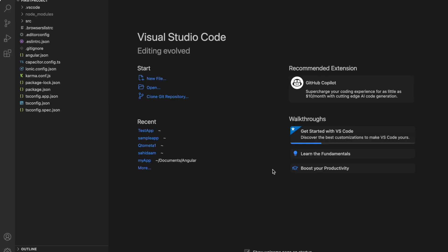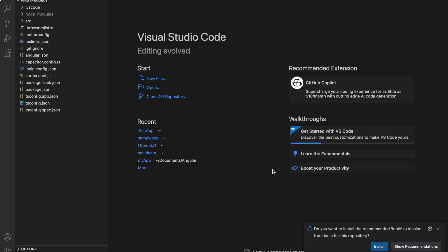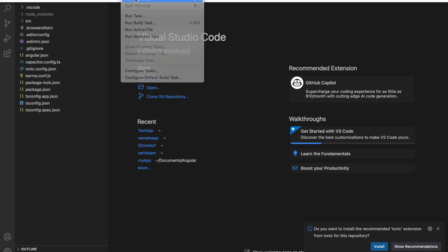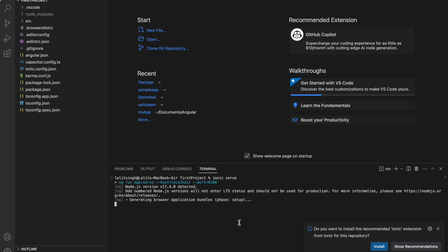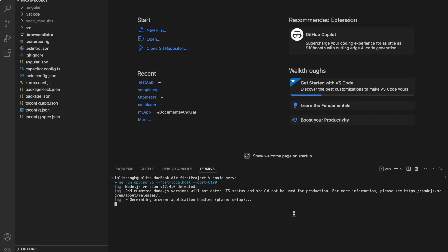We've set up our Ionic application — the process is the same for a plain Angular project, just with a different creation command. I'll open the terminal and start the app with `ionic serve`. It will take about 30 seconds to spin up.